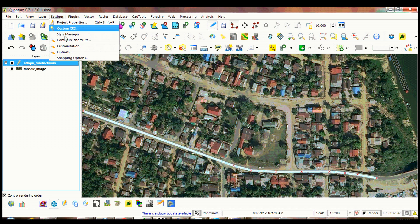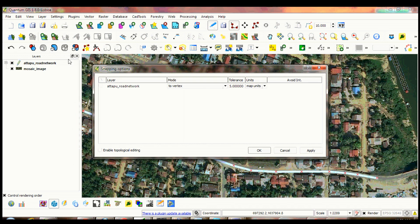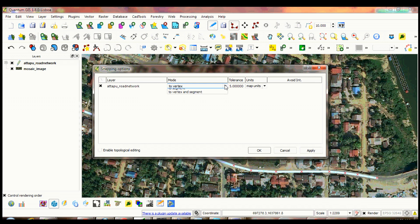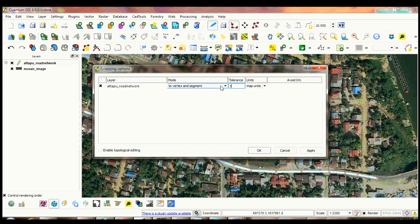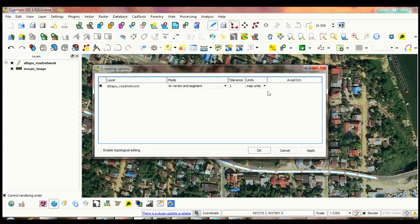Setting up snapping options. Check the small box, change the mode to vertex and segment, tolerance set to 3 meters. Click apply then click OK.